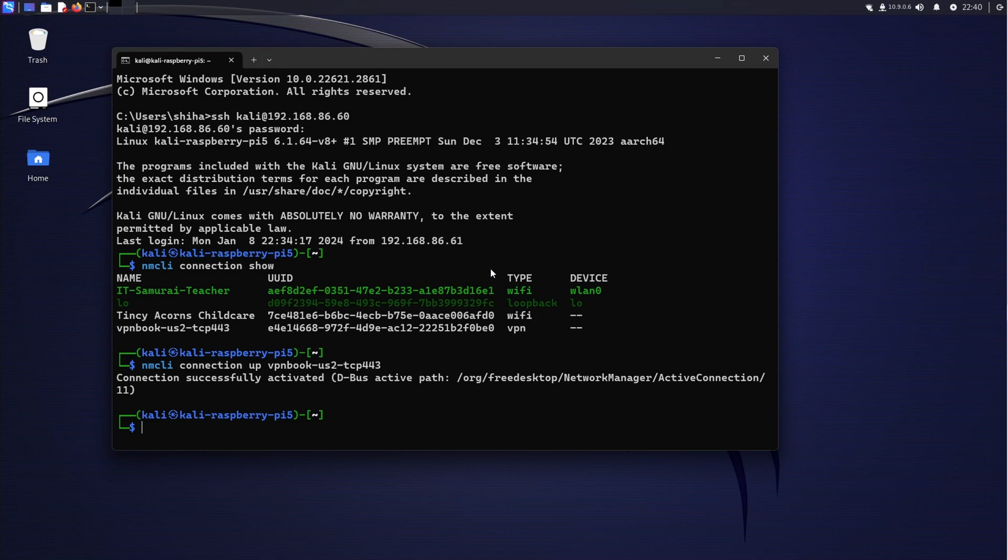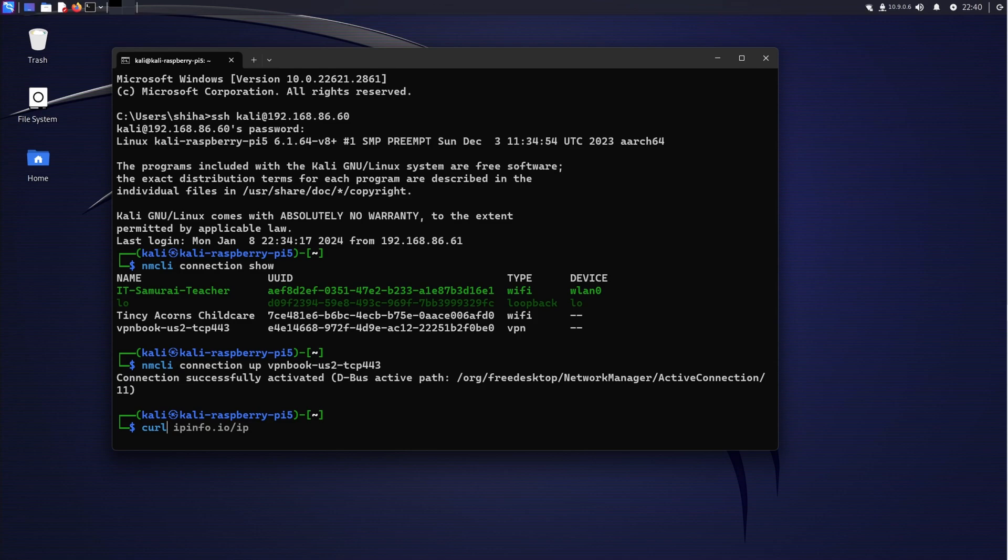When you are in a remote session like SSH, you don't see those messages because it's doing on the Kali box. So now you're already connected. Now if you want to see the IP address, we type curl ipinfo.io/ip.